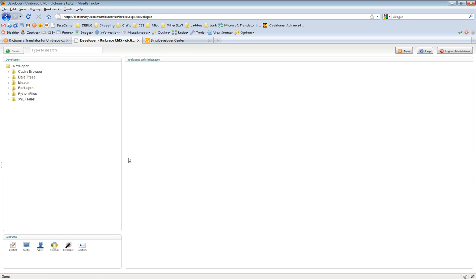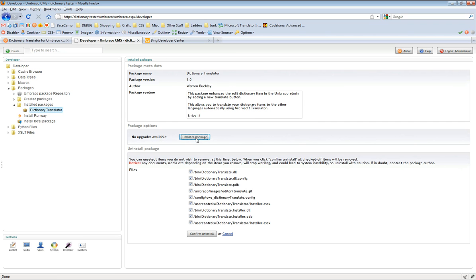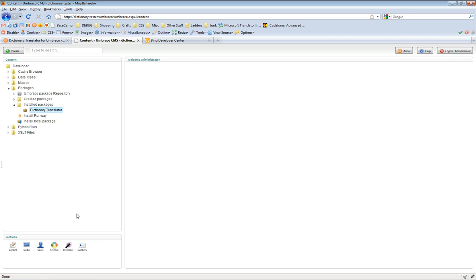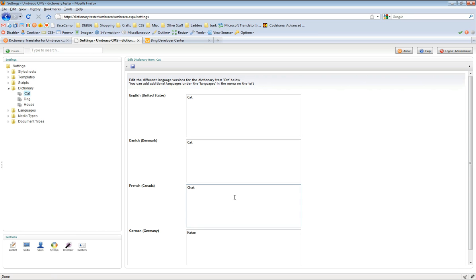So go back to the developer section, expand the packages section, and under installed packages you should see the Dictionary Translator. If you just click uninstall package, make sure all of the checkboxes are checked — this will make sure there are no files left behind. Just click confirm uninstall and it automatically removes those files and removes the changes made to the web.config. We may get a restart due to the web.config changes. If we go back to the settings section and to the dictionary item for cat, you can see our saved translations, but our translate button is now gone.